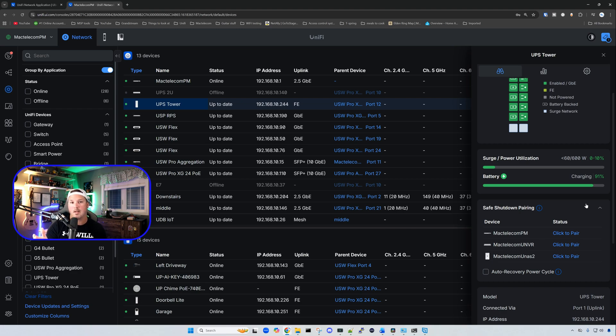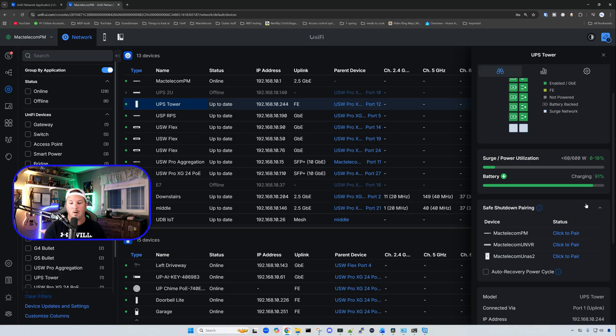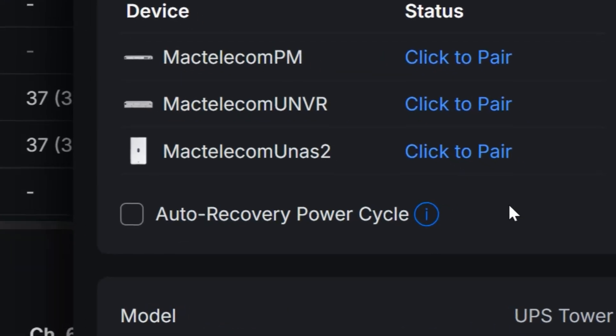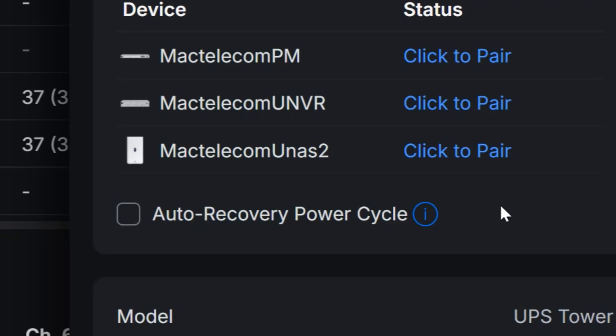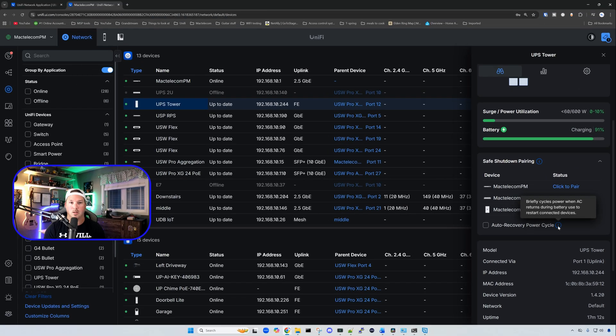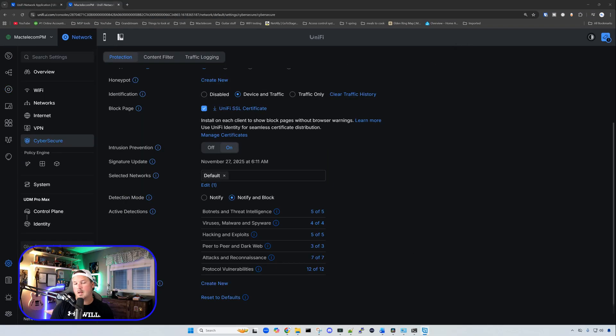So we have my MacTelecom PM, which is my Pro Max, and we can pair that. Something else that is new is this auto recovery power cycle. And this briefly cycles power when AC returns during battery use to restart connected devices. So that is really nice to see.